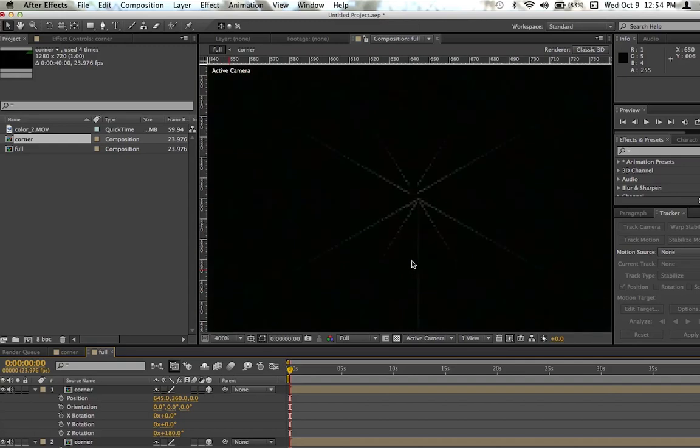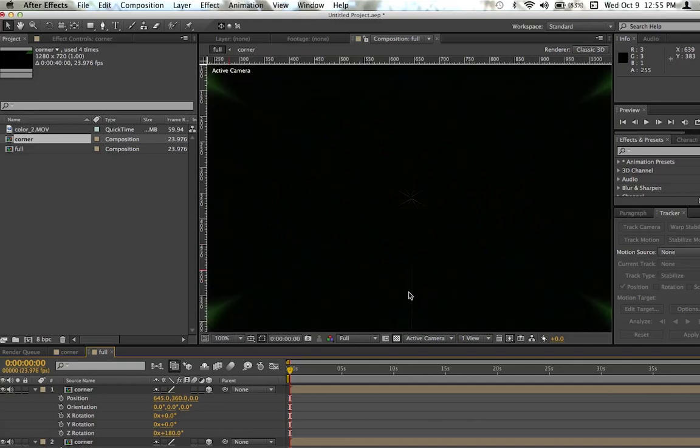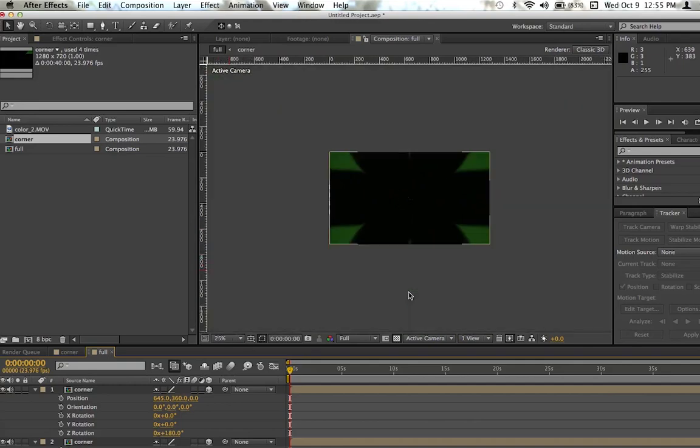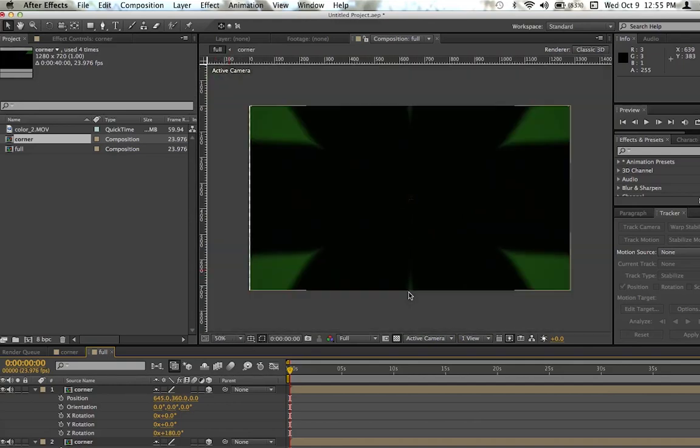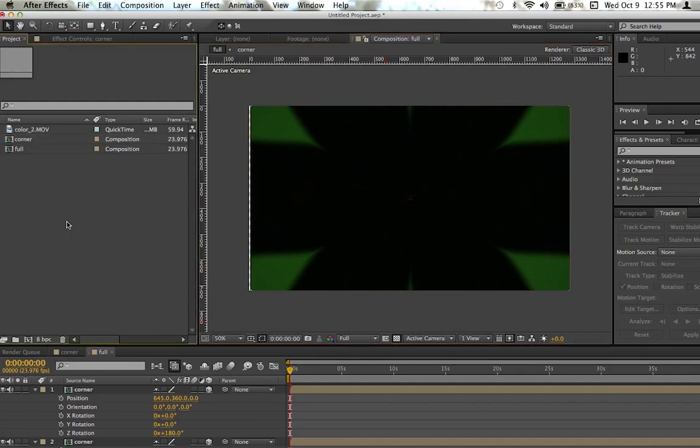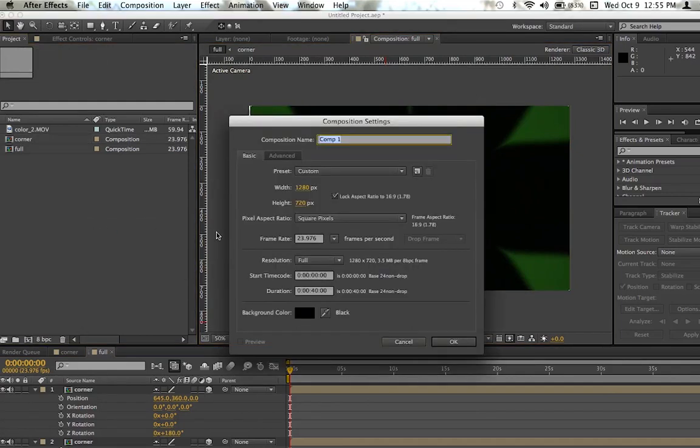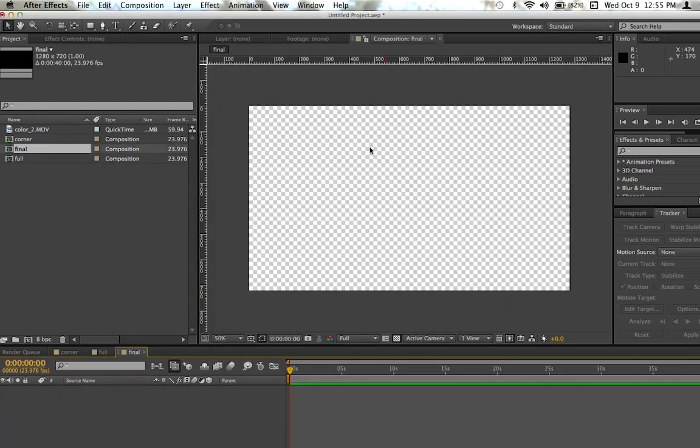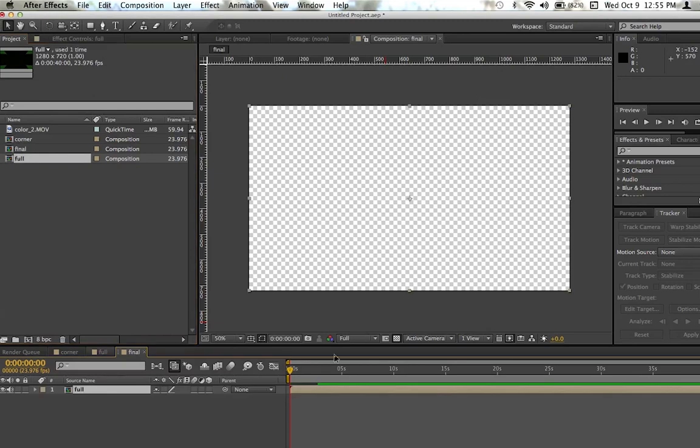So we're going to fix the edges now. And you can see that it's all touching each other in the middle, so it's perfect. I'm going to go over and make one more new composition. This one's going to be called Final, just because it's the final one. And go ahead and grab your full composition. Throw it in there real quick.